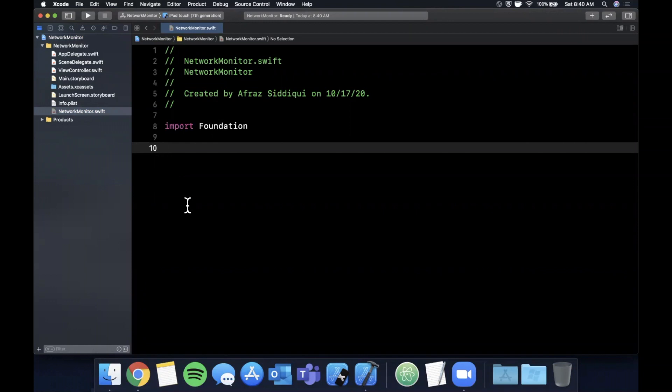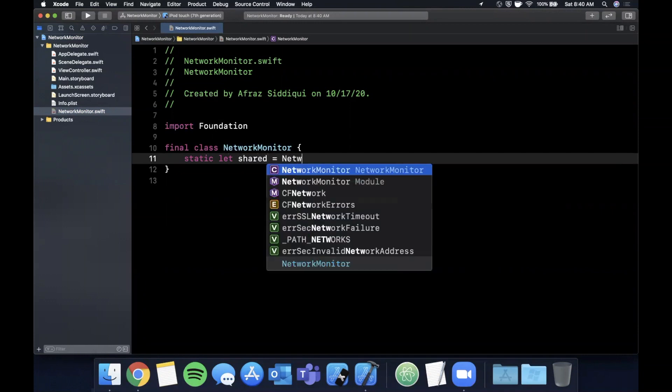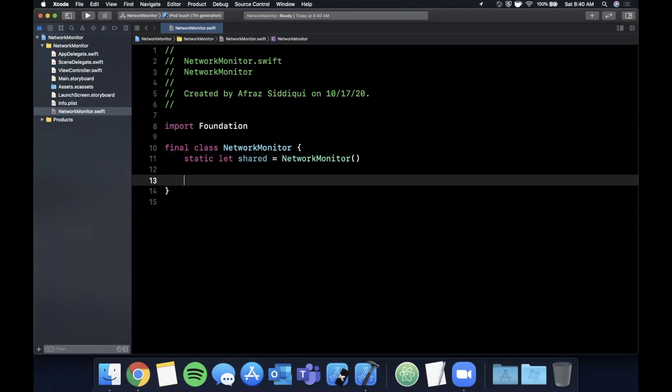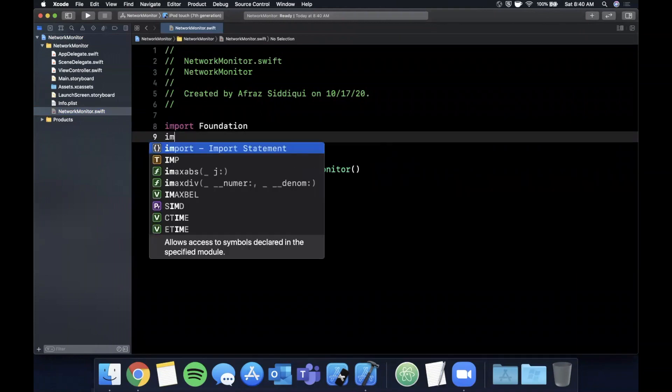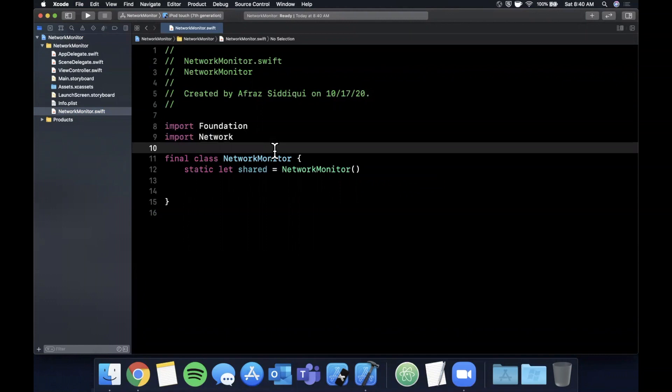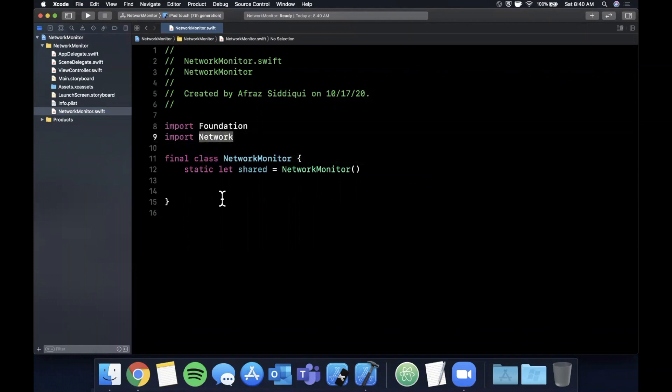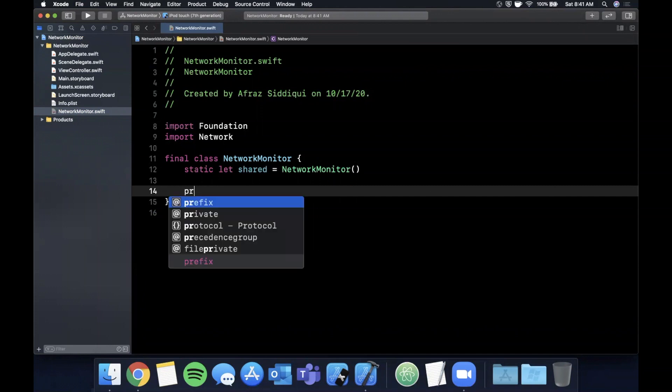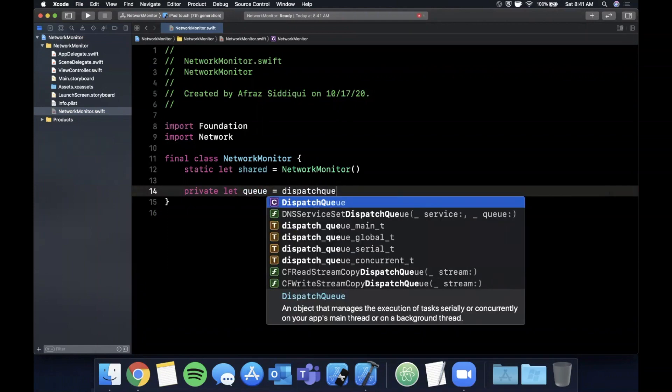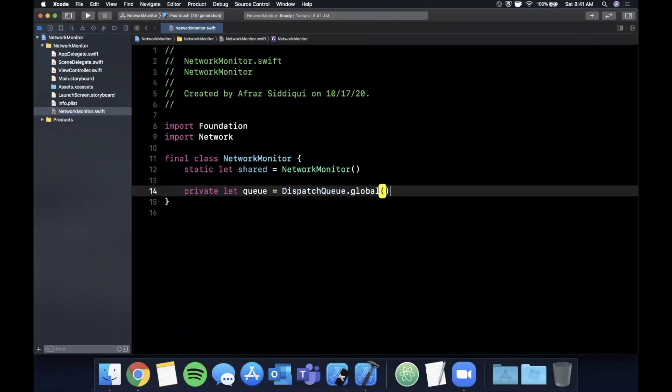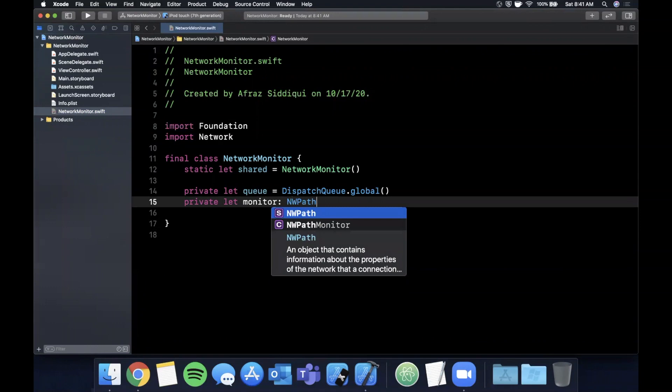In here we're going to create a class, and this class is going to basically be responsible for checking if the network updated as well as if there's currently an active internet connection. We're going to create a final class called NetworkMonitor. The first thing we're going to want is the queue on which we're going to continuously check the internet connection every time it changes, and this is going to be a DispatchQueue.global, which is the background queue. Next, we're going to want an actual instance of a monitor, and this is a network path monitor.